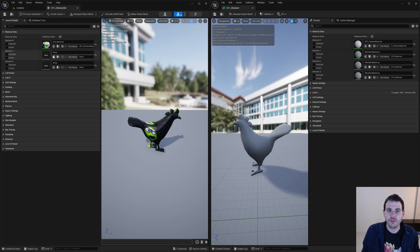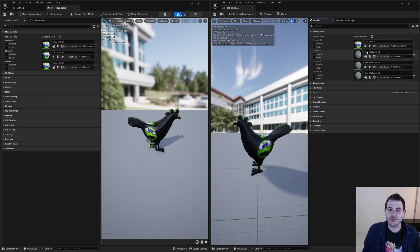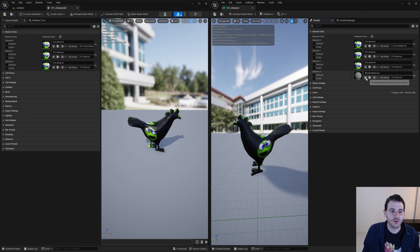How to change the material of a mesh asset with C++ in Unreal. That one should not be too difficult, but I had a few requests for it, so let's get to it.